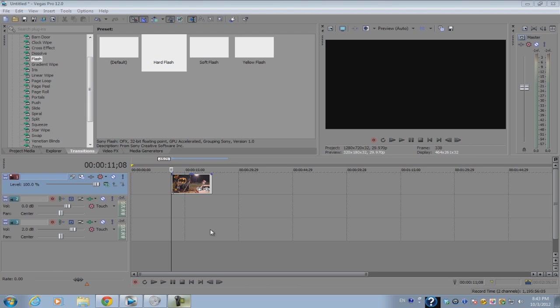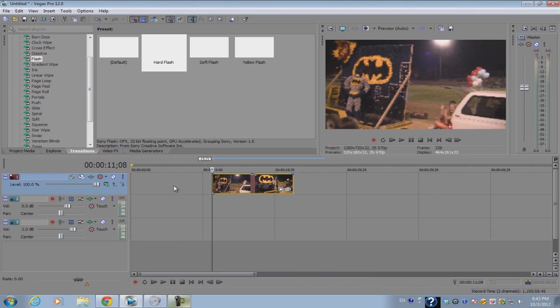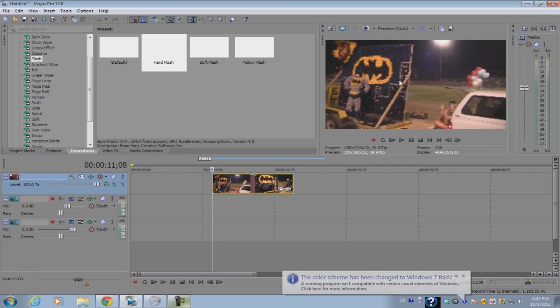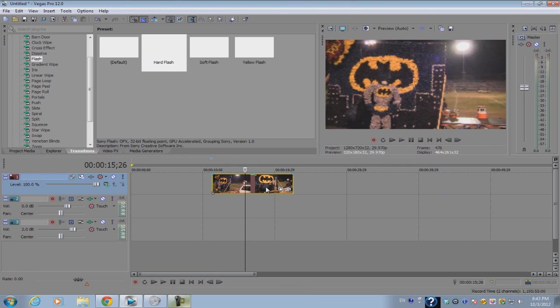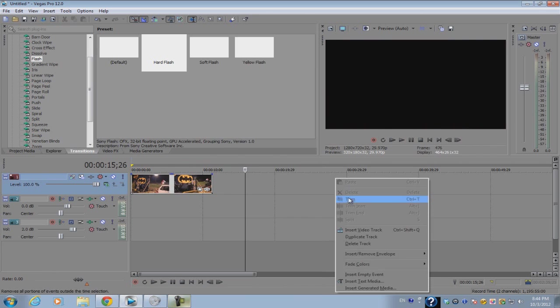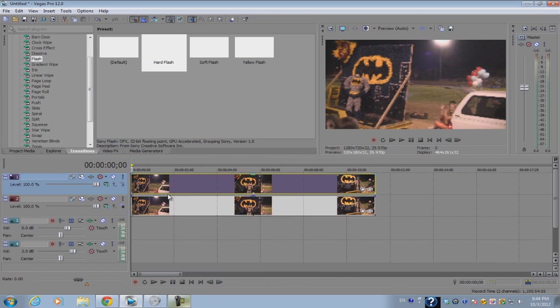This feature is called FX masking, and if you don't know what it is, I'll explain it to you. In previous versions of Sony Vegas, if you wanted to apply a video effect to only one portion of the video, you would have to create two video tracks and duplicate the footage two times so that they're directly above each other.